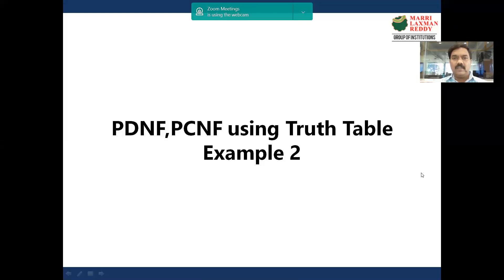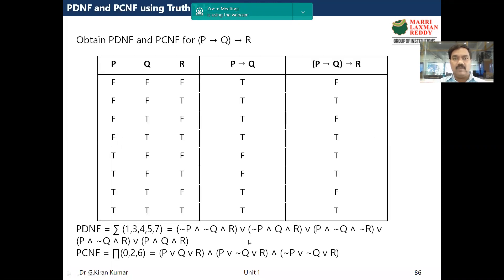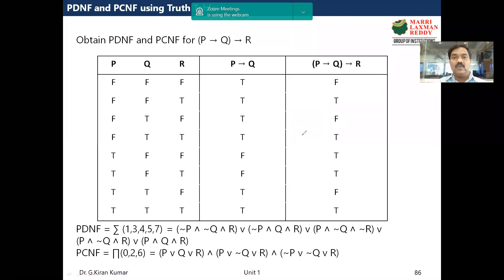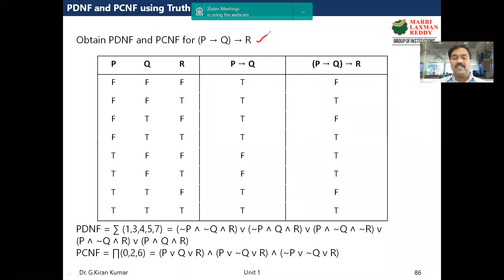Let us discuss the topic: finding PDNF and PCNF using a truth table — example 2. The given propositional function, taken for simplicity, is p implies q implies r, and for this propositional function we want to compute PDNF and PCNF using a truth table.